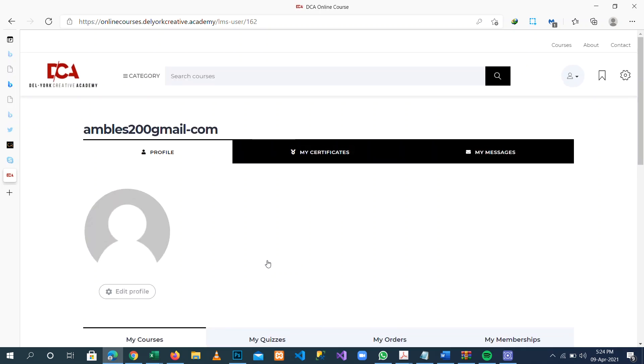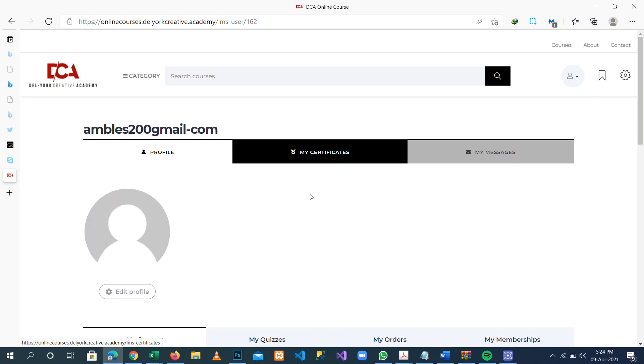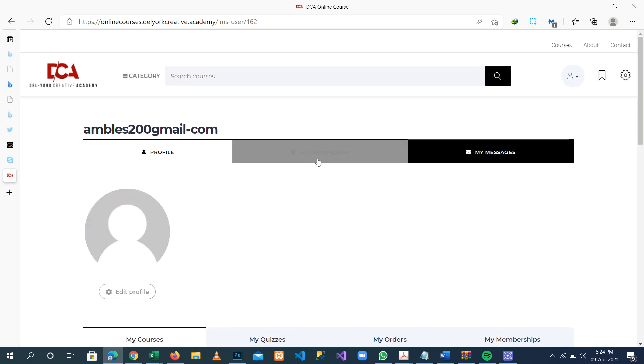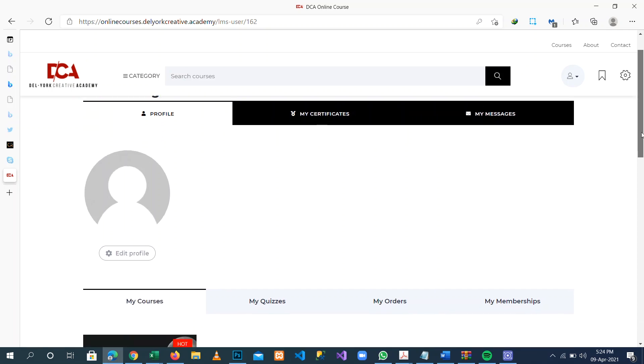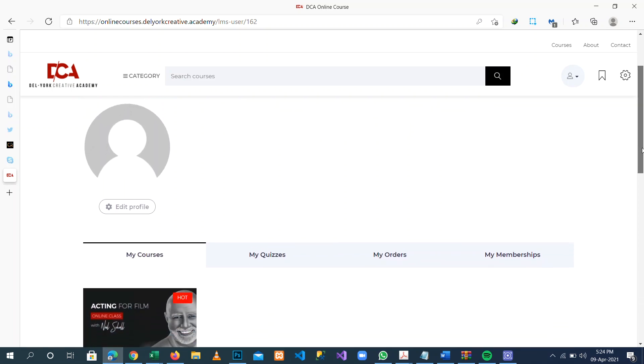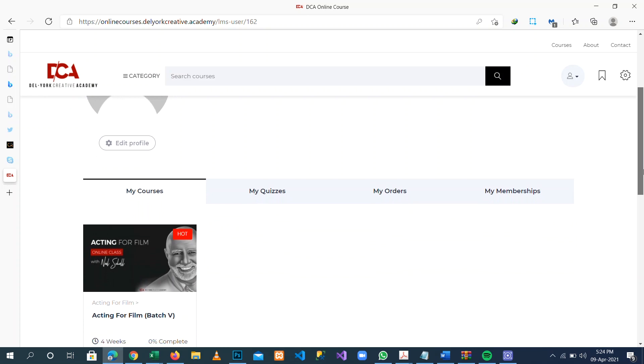When you log in, you are taken directly to your profile. You can upload your profile picture and update your profile with the needed information. You can get announcements by clicking on the announcements icon.